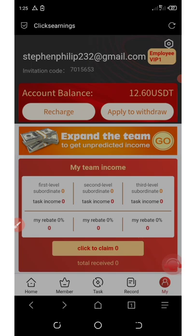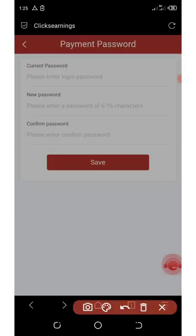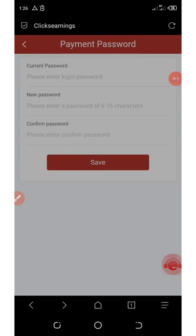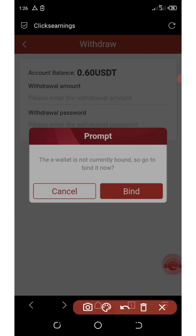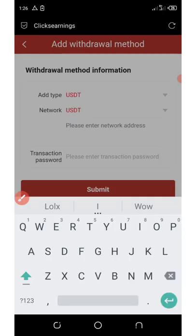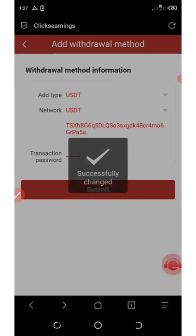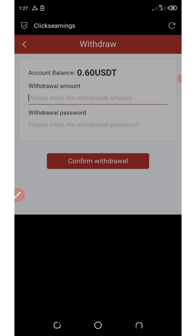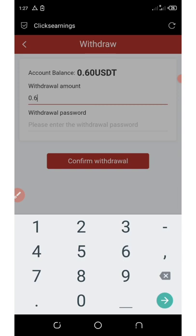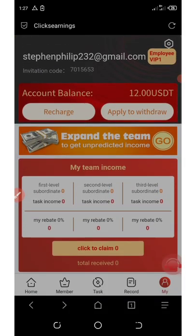To withdraw, click on apply to withdraw. You need to save your transaction password — click on save, enter your current login password, then enter the payment password you want to use and confirm it. Make sure the payment password is different from your login password. Once set, go back and bind your wallet address by clicking on bind, then add withdraw method, enter your USDT TRC20 address, enter your payment password, and click submit. Then enter the amount you want to withdraw — 0.6 USDT — enter your payment password and click confirm withdraw.